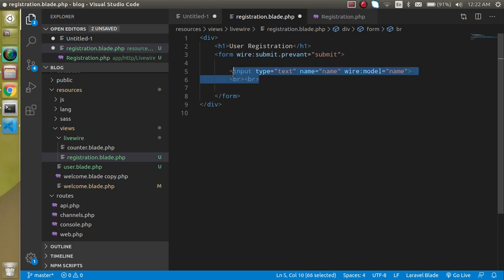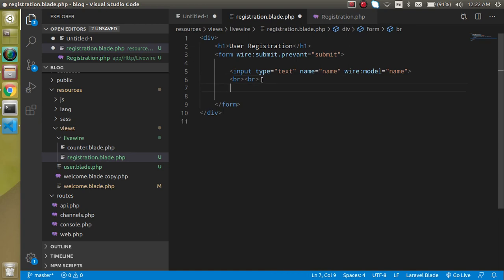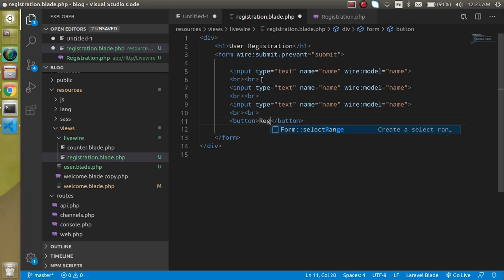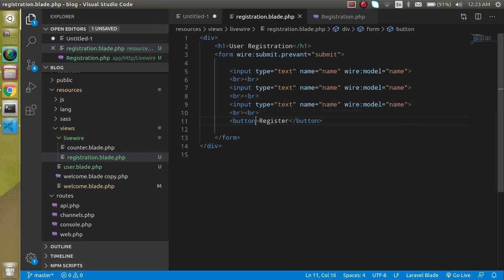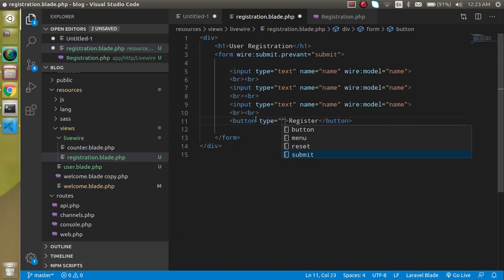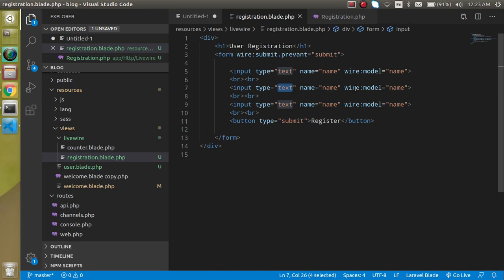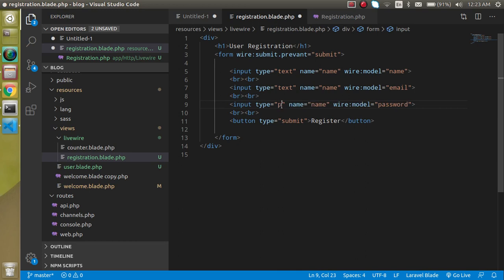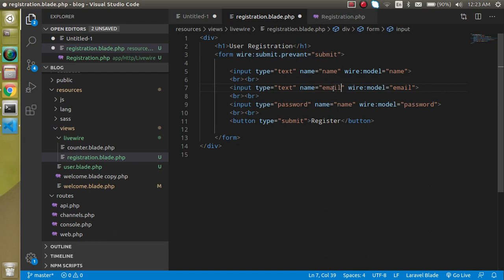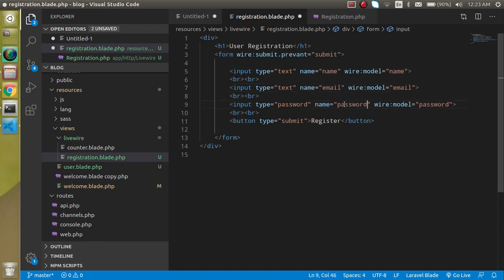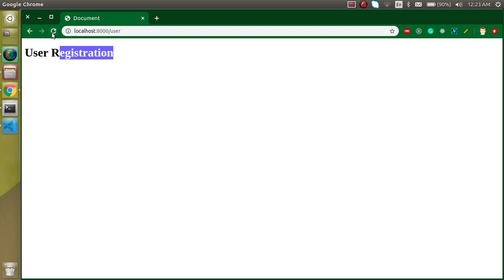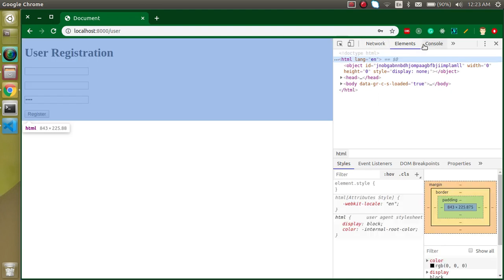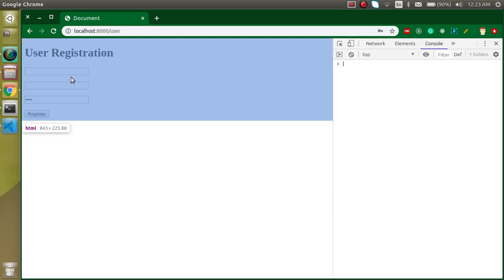After doing this, now let's define some fields. I'm going to define here input type text, and name can be name, but we also have to define one more property which is wire:model. Wire:model will tell which property we have to bind it with. I want to bind it with the name, so I can simply define here name. Now this input field will be the name property.